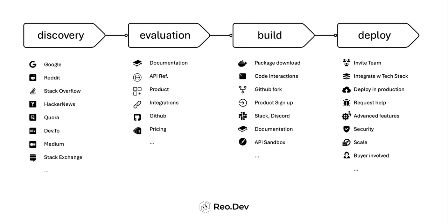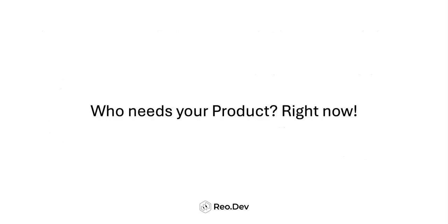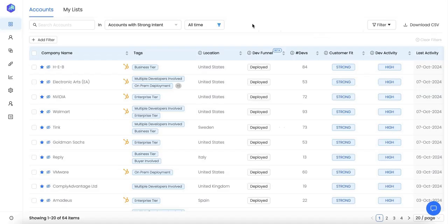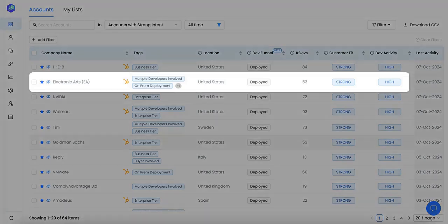At Rio.dev, we track all of these signals to provide you the most holistic picture of who needs your product right now. When you log into Rio, you can see the list of accounts showing strong intent.